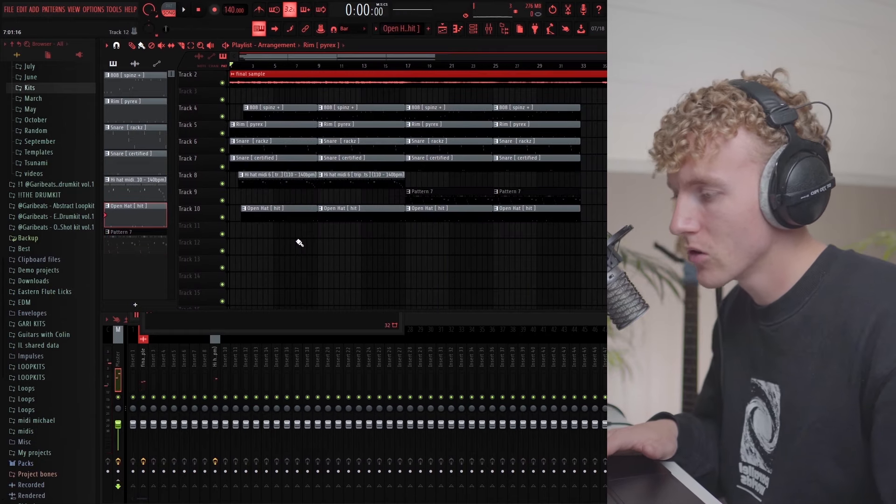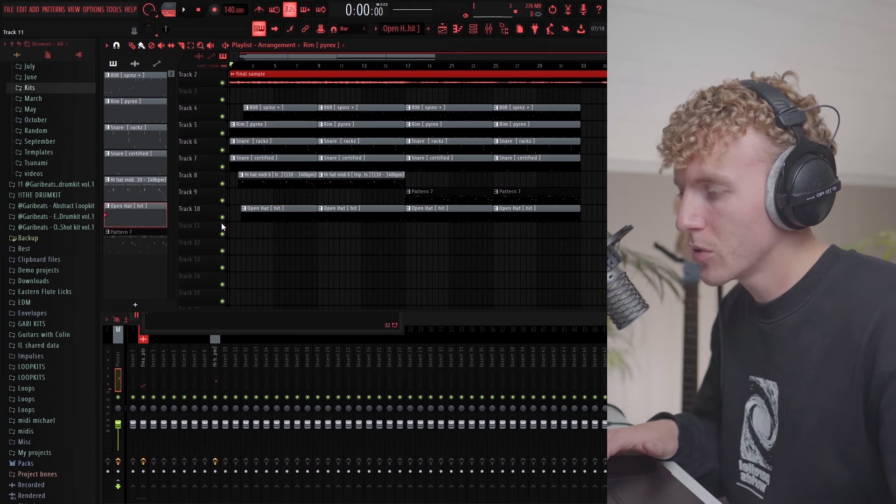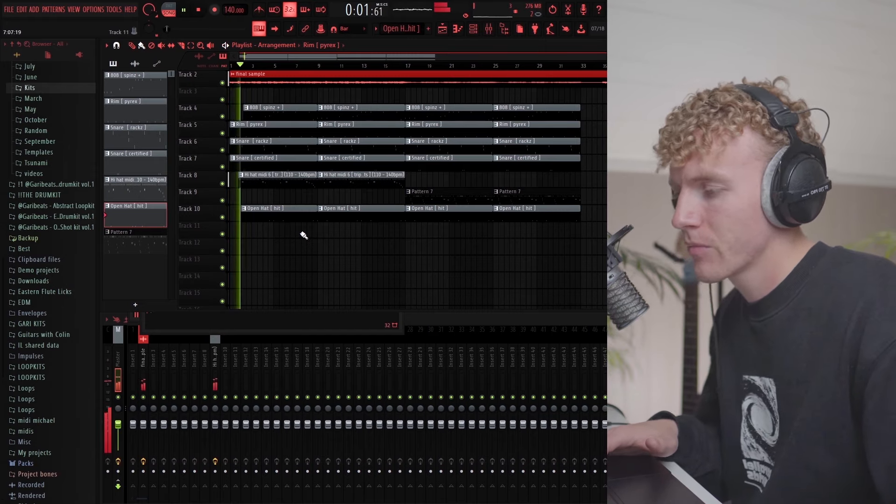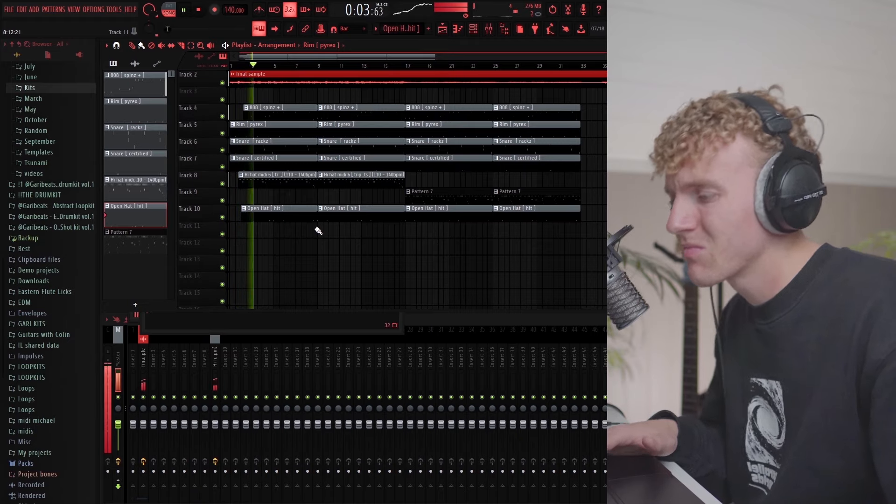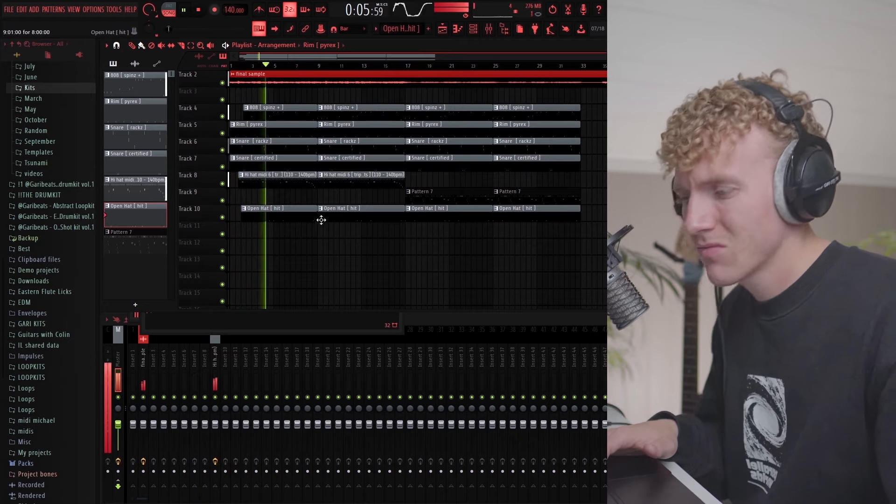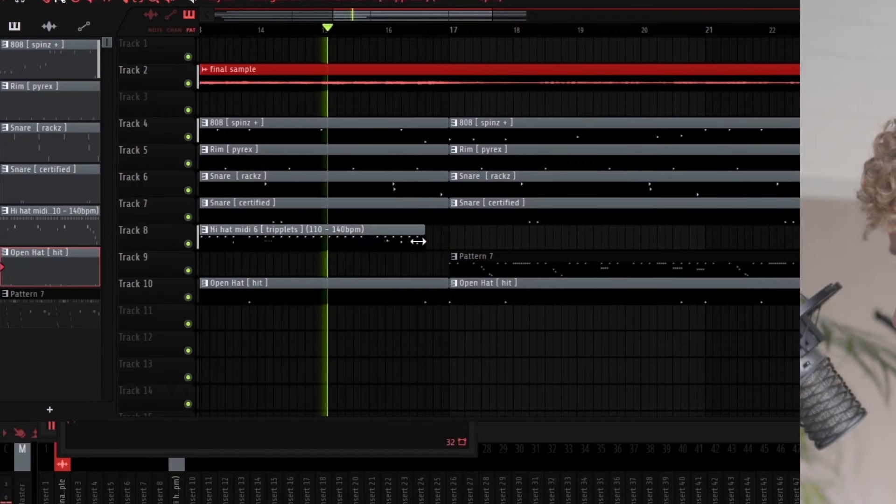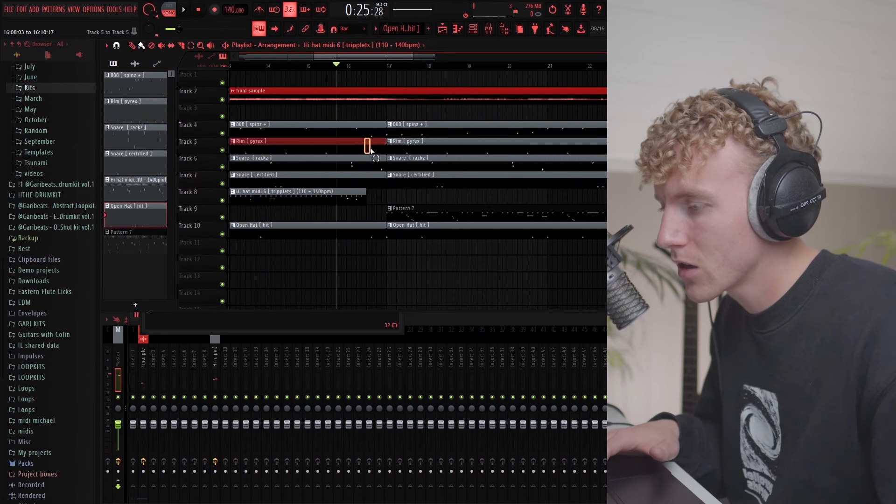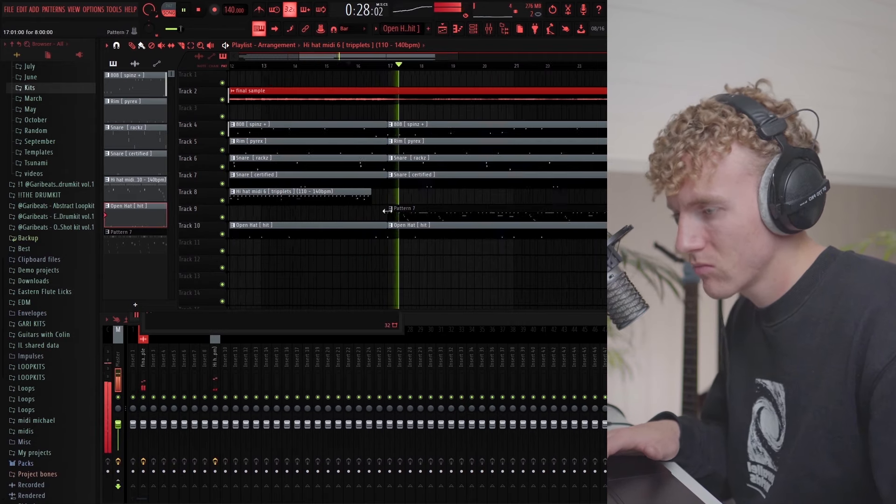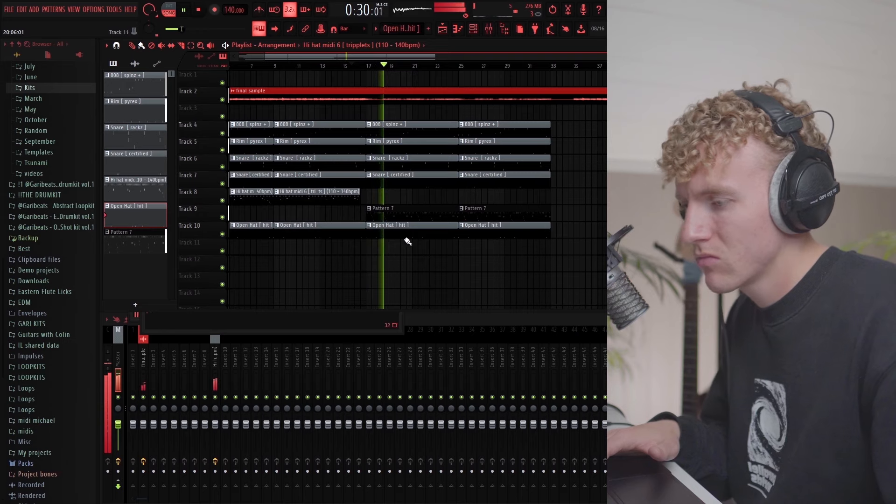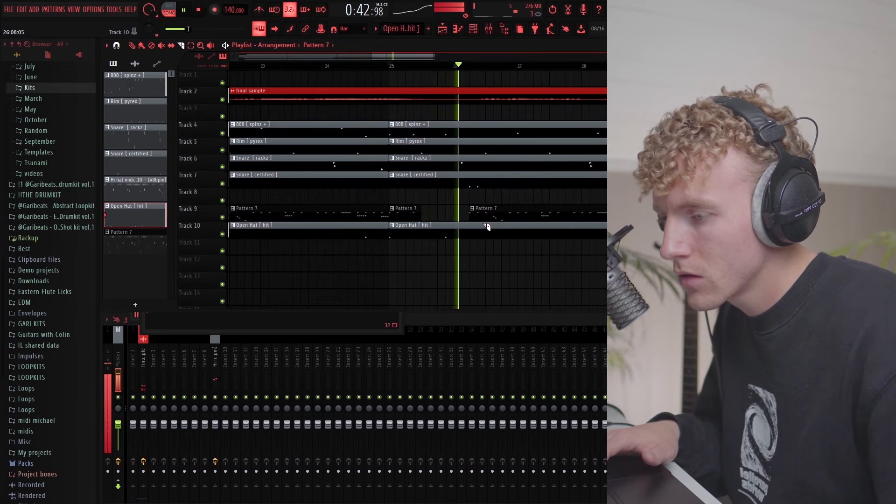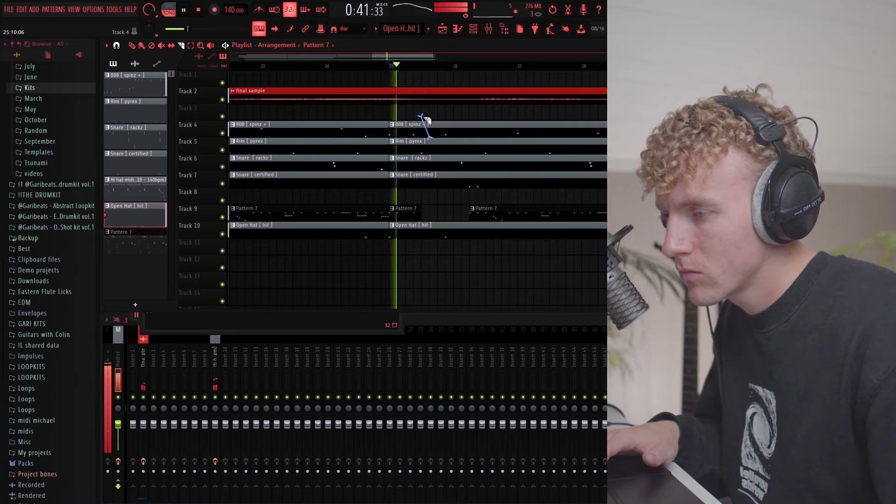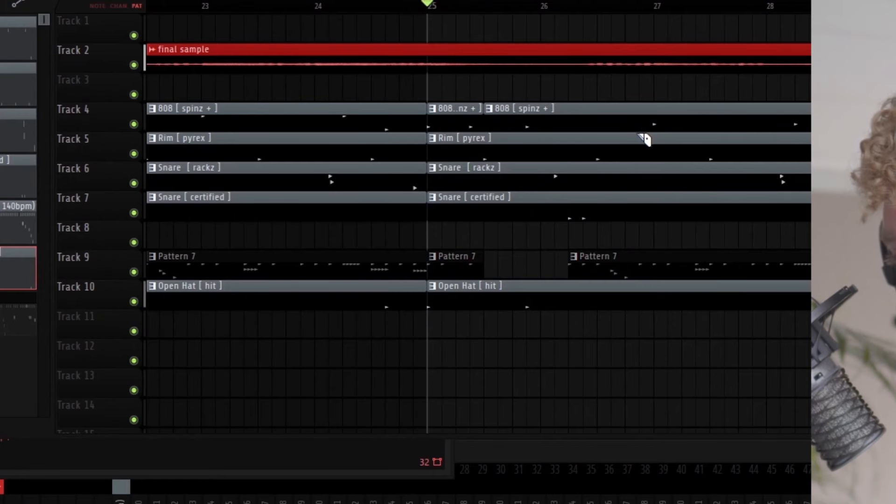That's fire, so I'll have a little pause where you can have your tag or something in the start. Let's have it cut out right where the perc hits, and then cut out the 808 somewhere around here.